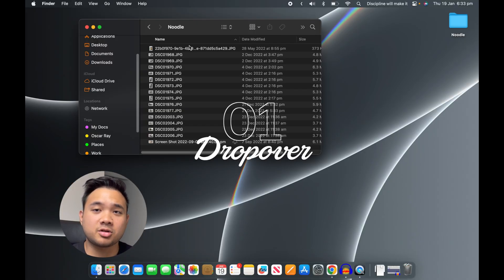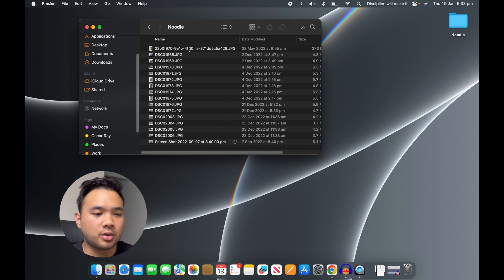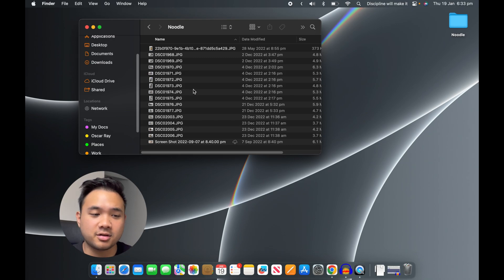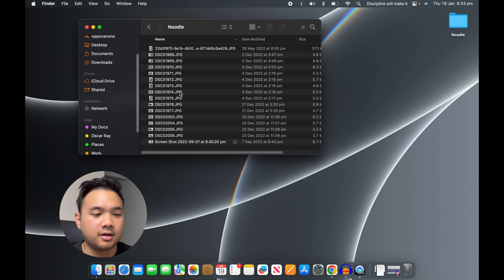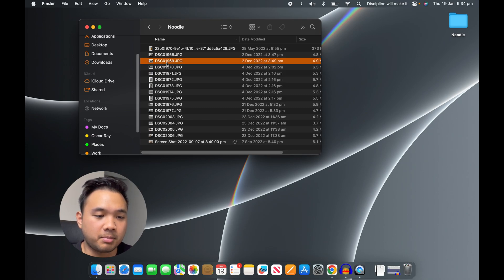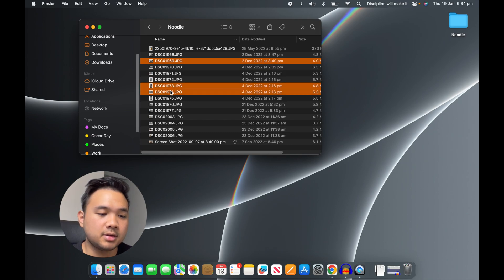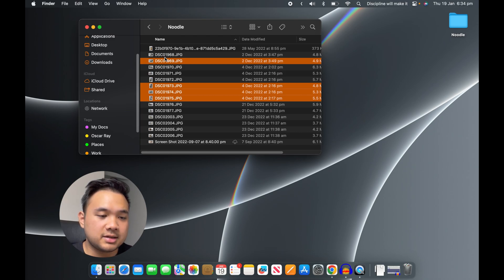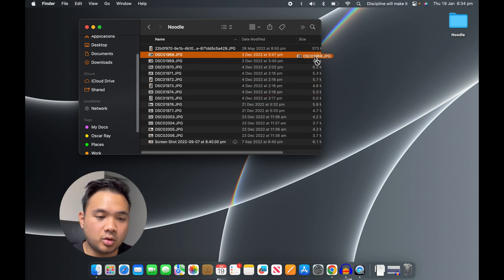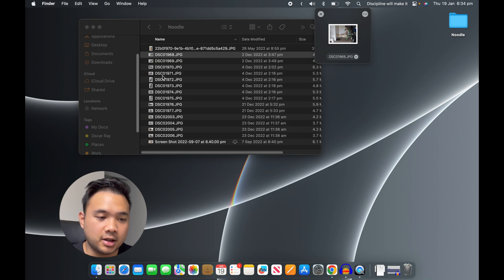The first app is called Drop Over. I have a bunch of photos of my dog, and let's say I wanted to choose some of the pictures and move them into folders. Instead of doing them one by one and pressing the command button, I can just select one, wiggle it, drop it here, select another one, drop it there.